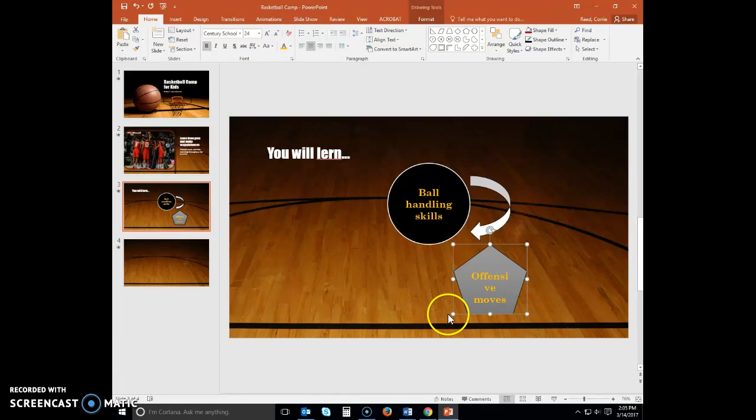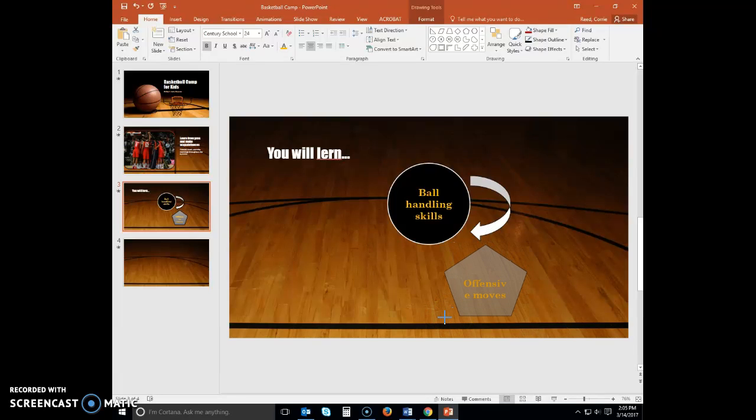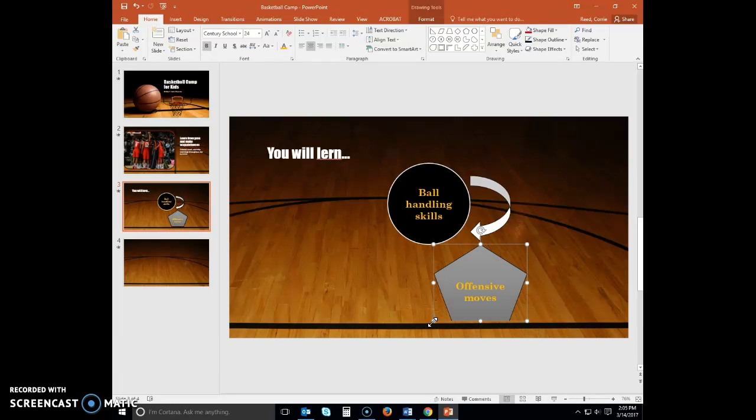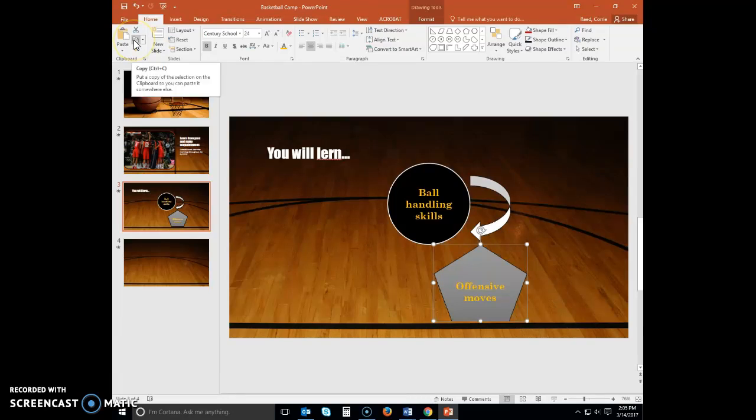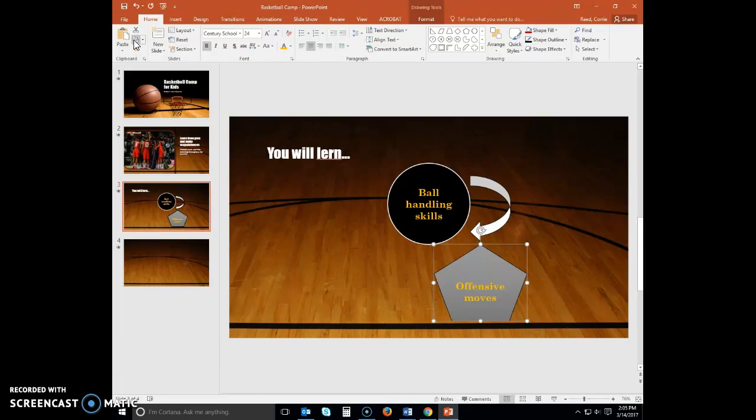Because my pentagon is a little bit small, I'm going to go ahead and resize that. With the pentagon shape selected, click the Copy button. Click the Paste button to insert a duplicate regular pentagon shape on slide 3.